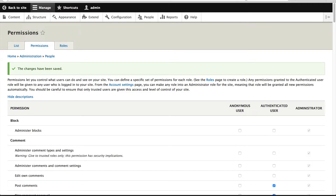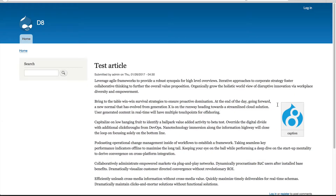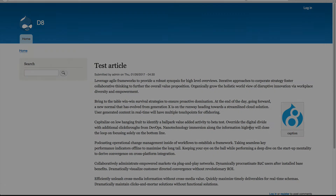Now if we open up a private window as an anonymous user, we can see the media assets. So make sure you configure the permissions for Media Entity.